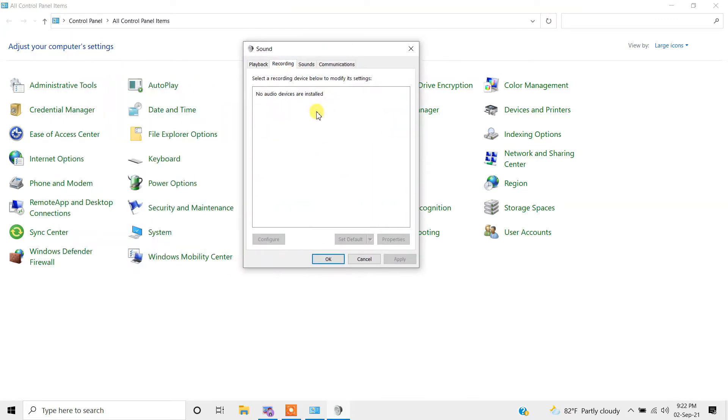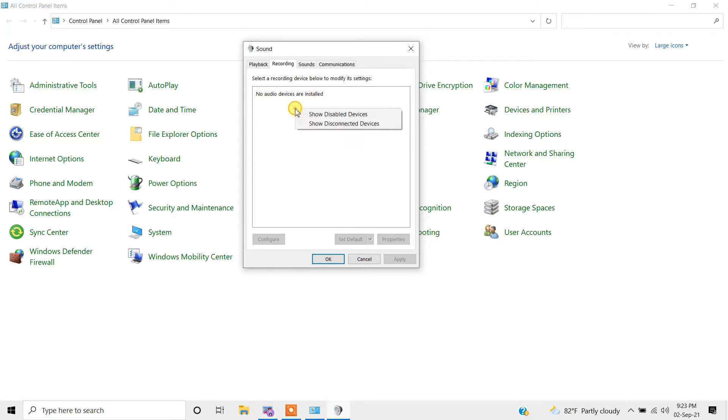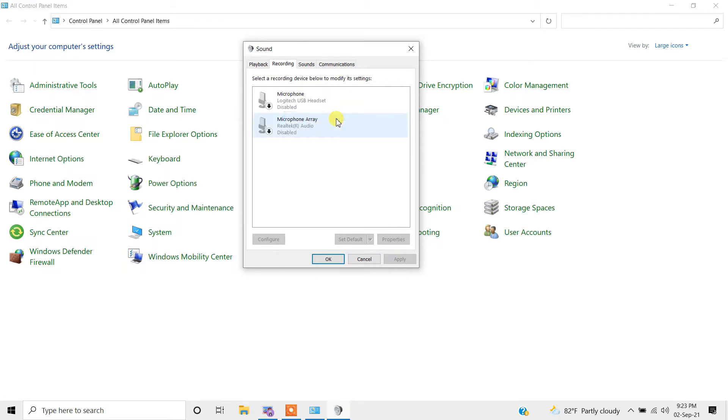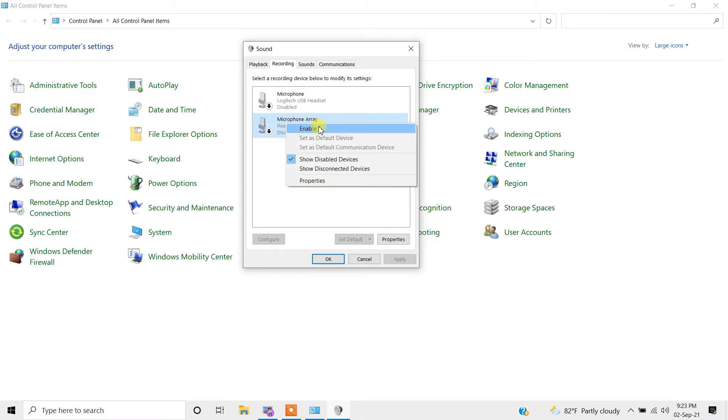If you don't see any sound devices, right-click and then click on 'show disabled devices', and then enable all the devices listed over there.